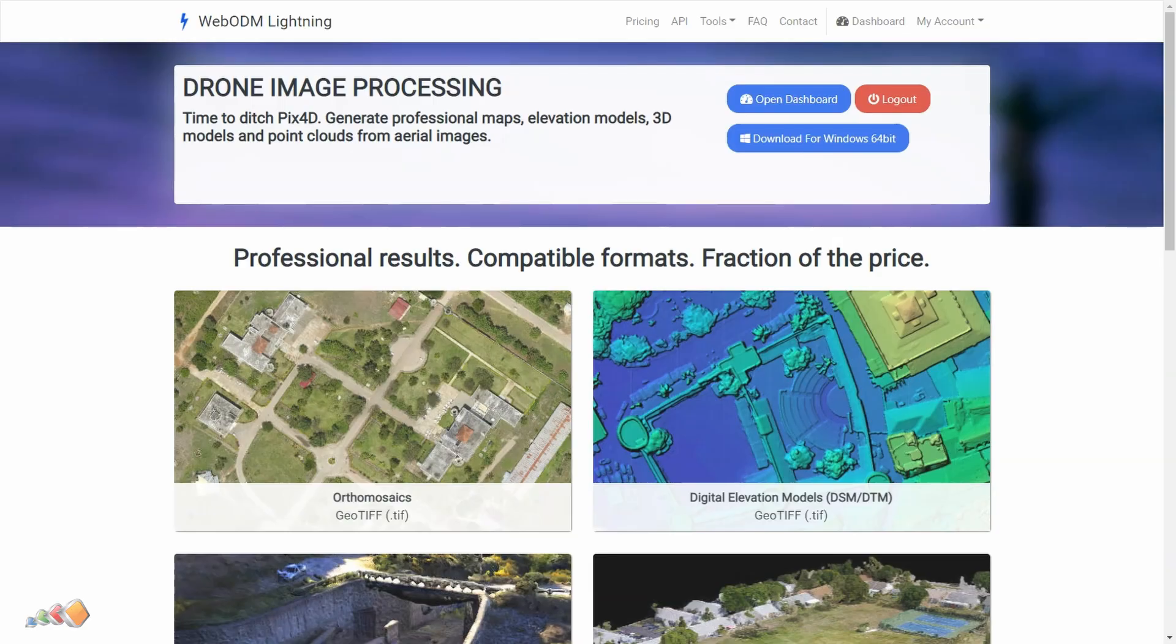For those of you that don't already have WebODM, I'll include links to where you can download it in the description.